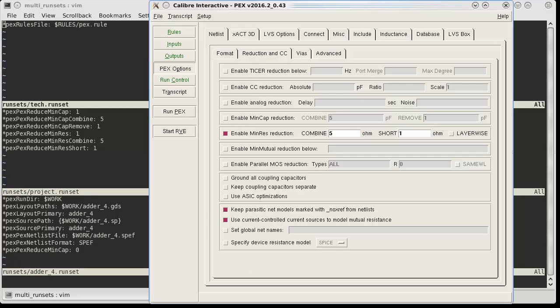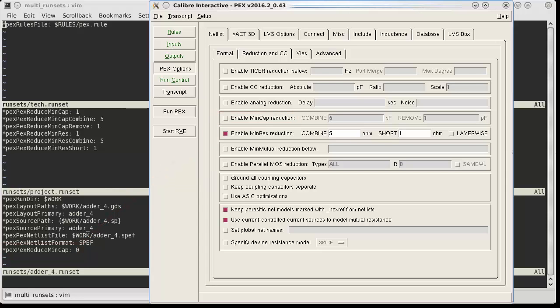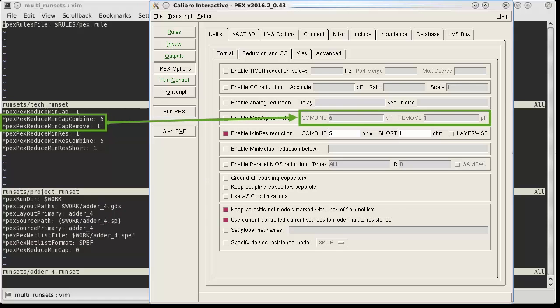If you look at the extraction reduction settings, you'll see that mincap reduction has been turned off by our block level runset file. The mincap combine and remove values from the project runset file are still there since they were not overwritten by the block runset.